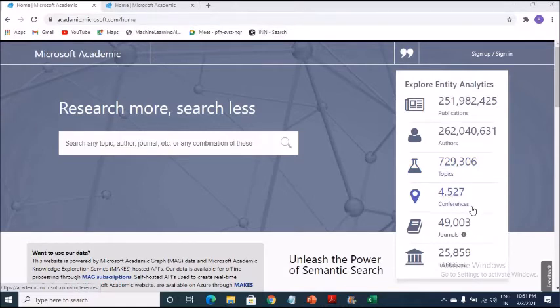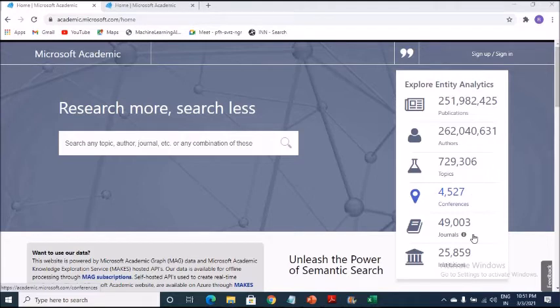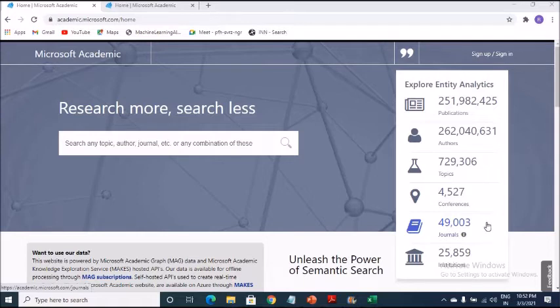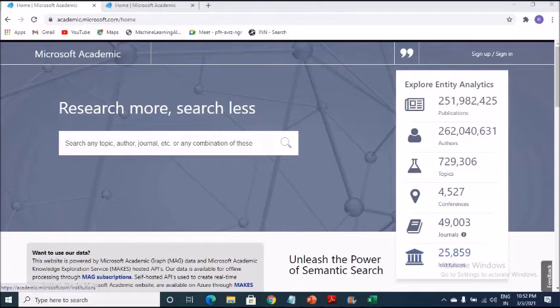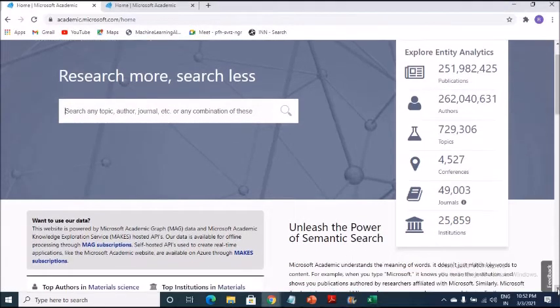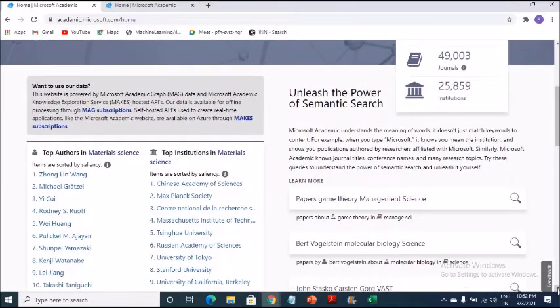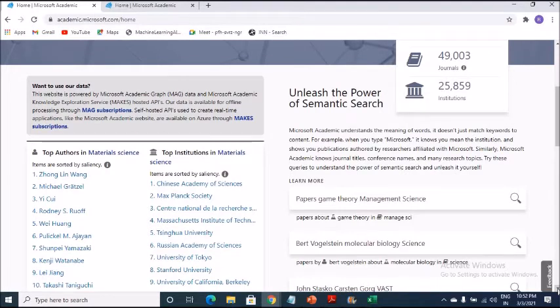And 4,527 conferences. So if you really would like to see and get the knowledge about the conferences, you can click on this. And you can see number of journals 49,003. So I think Microsoft will start adding more. And you will see because two days ago when I checked it out, it was a different number. So every day it is increasing. And the number of institutions is 25,859 institutions.